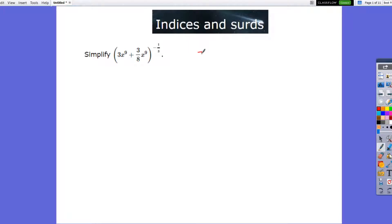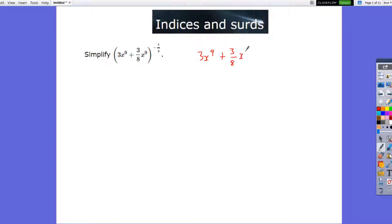So basically, this is saying it's 3x to the power 9, add 3-eighths x to the power 9, and this is all to the power minus one-third further.